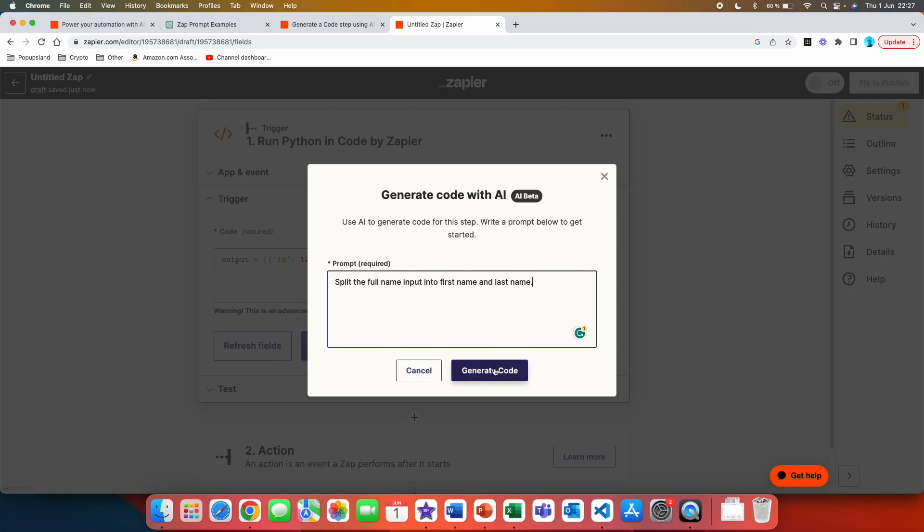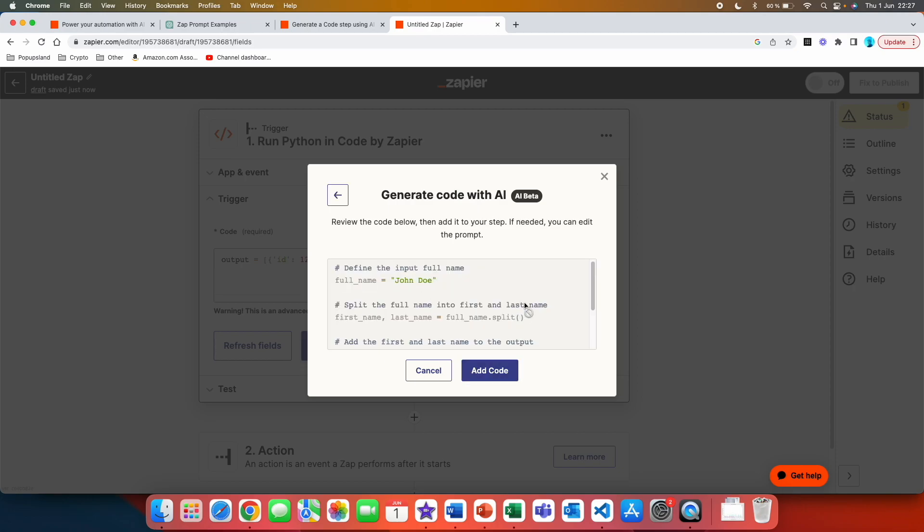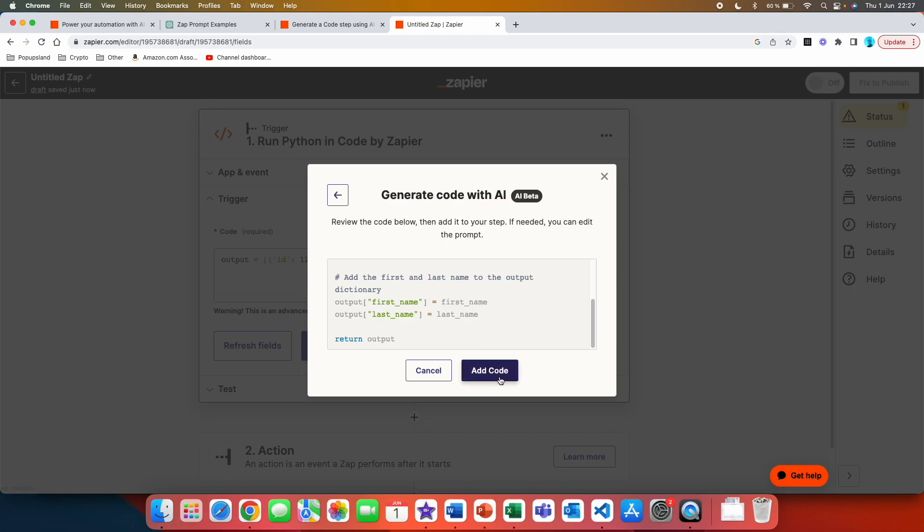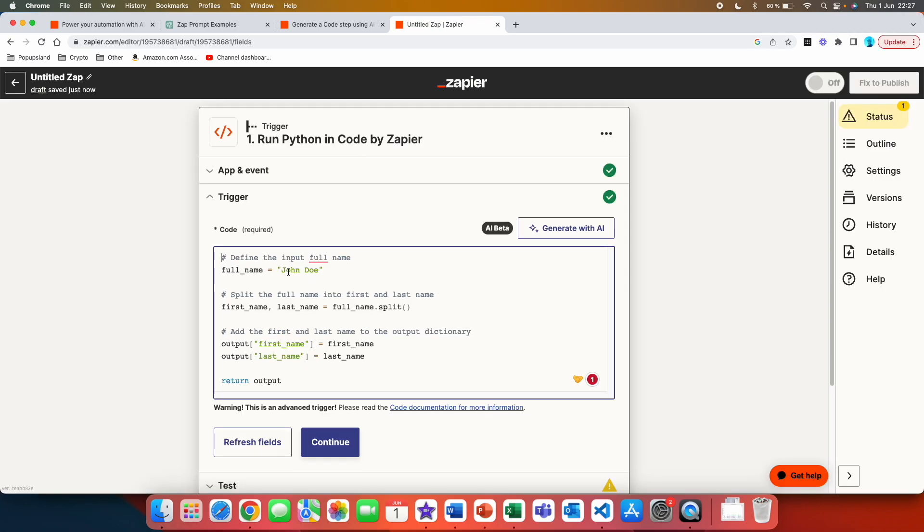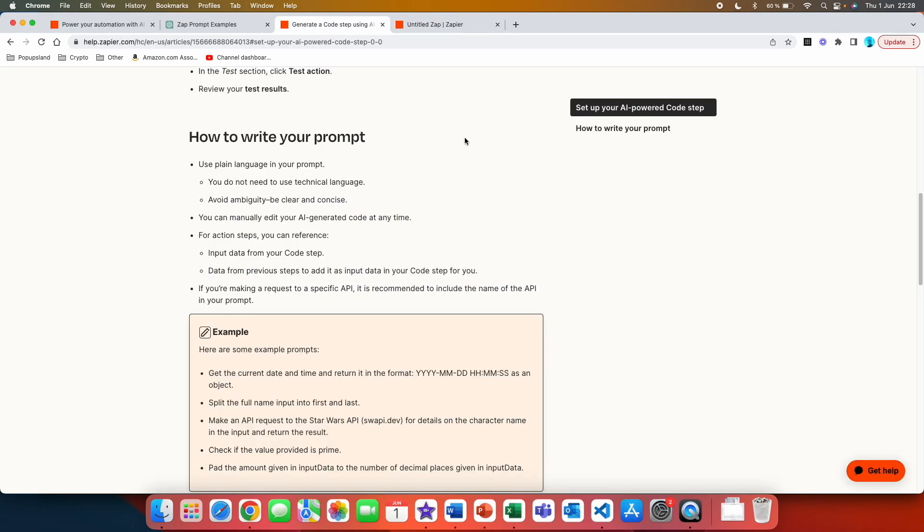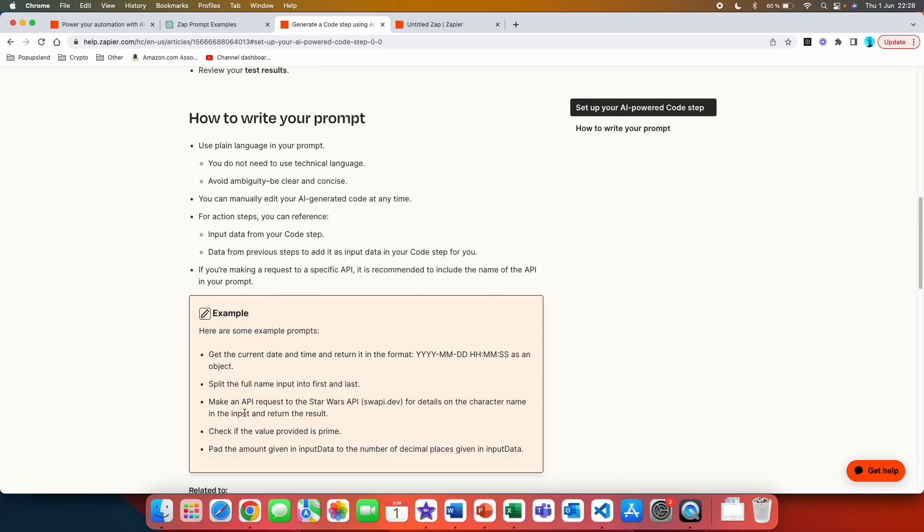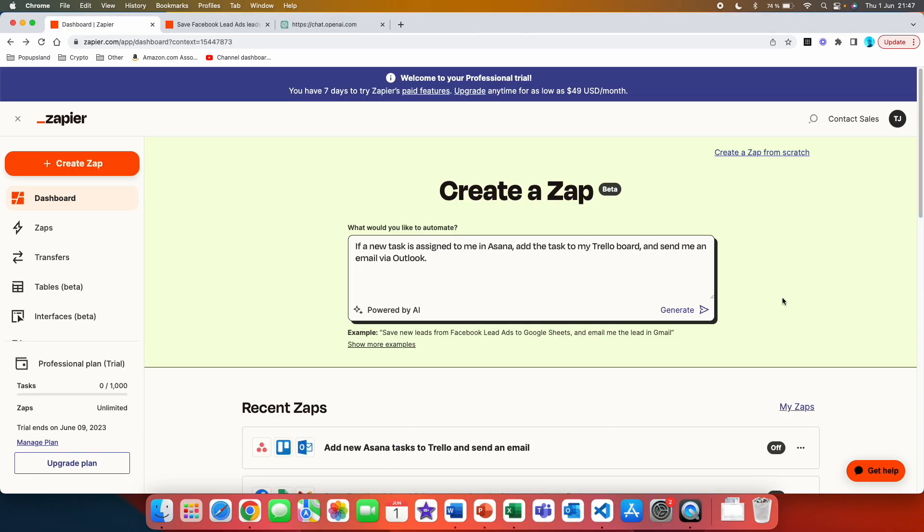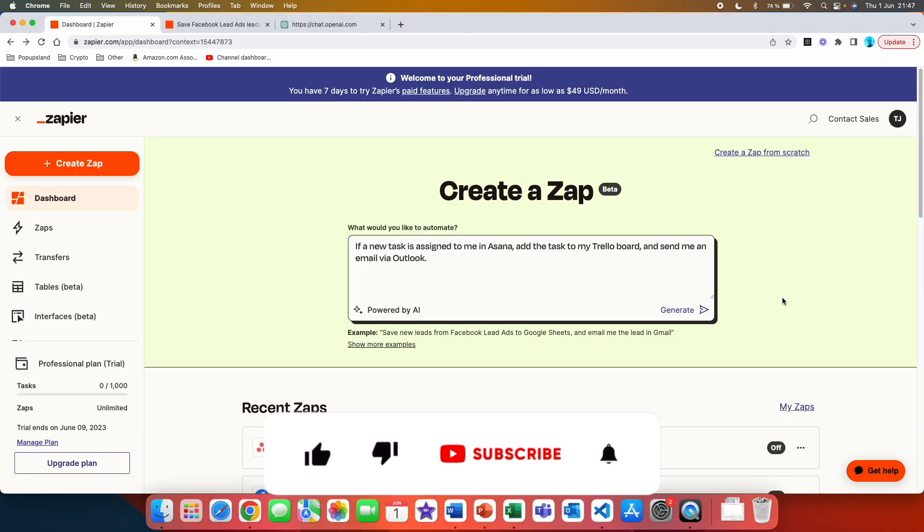I'm going to hit generate code. I then get the code and I can simply just hit the add code button and the code has been automatically added here. Then I simply continue with the flow. Here they are also letting you know how to write your prompt. So you should use plain language in your prompt, you do not need to use technical language. Avoid ambiguity, be clear. You can manually edit your AI generated code at any time. For action steps you can reference input data from your code step. If you are making a request to a specific API it is recommended to include the name of the API in your prompt and here you have some examples again.